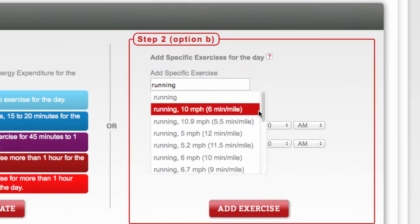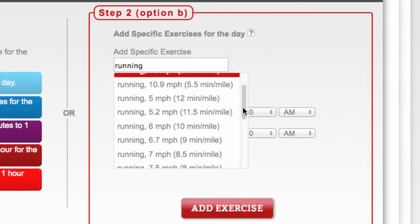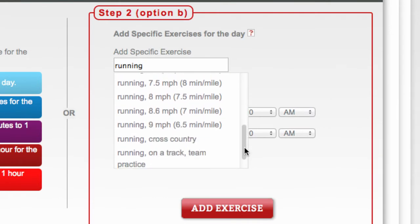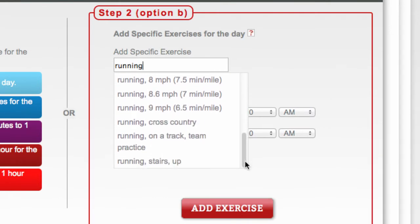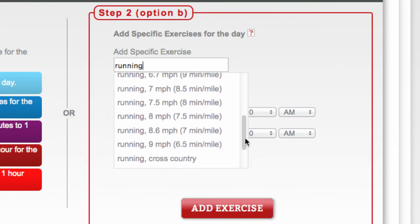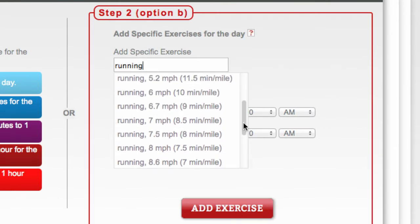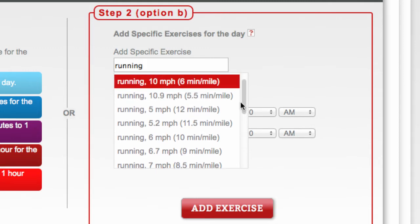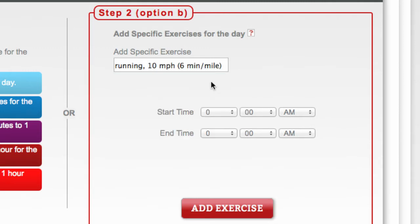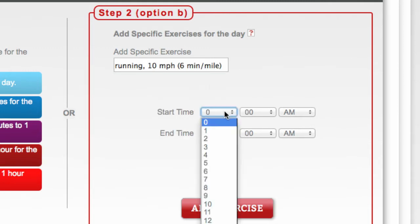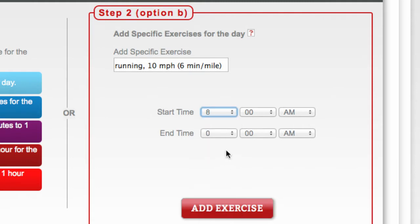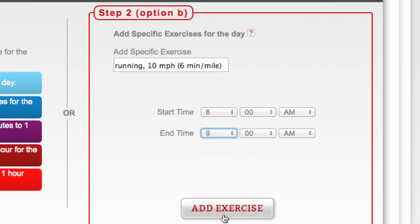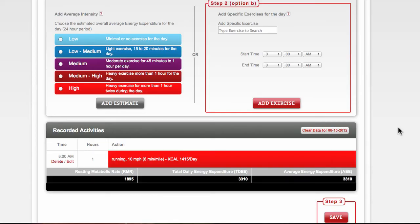If you would rather enter specific exercises for the day, use Option B. Begin by entering the search term for the particular exercise you would like to log. Use the Search Results window to find the description that best matches your specific activity. Once you've selected your activity, enter the time you performed the activity and click Add Exercise to log your entry.